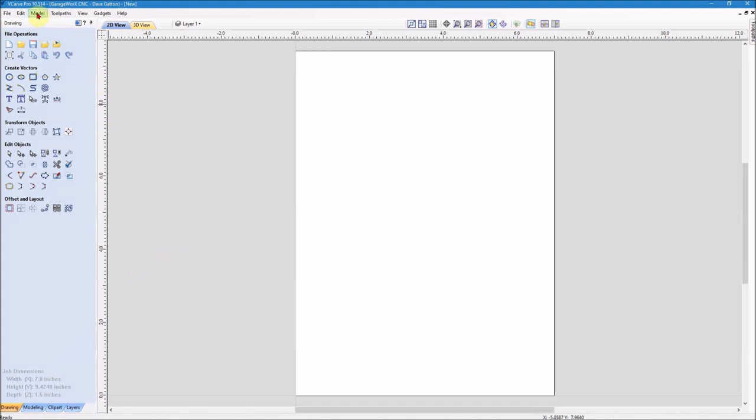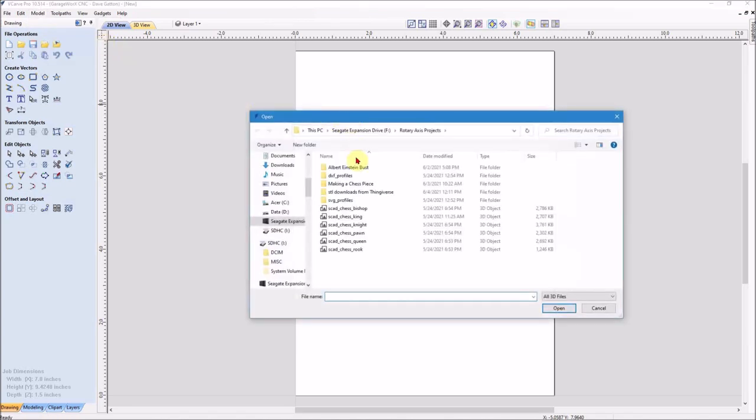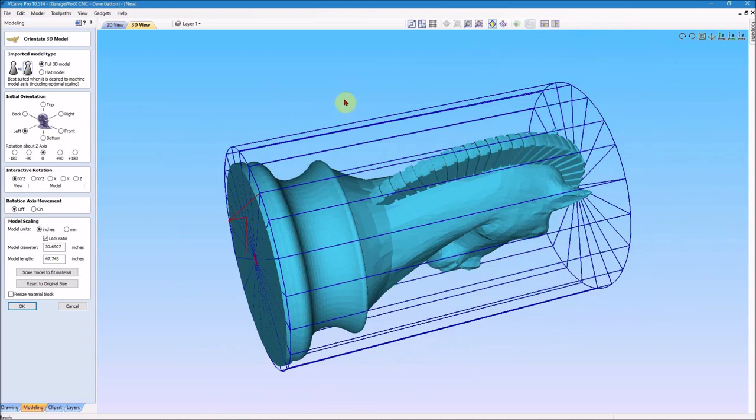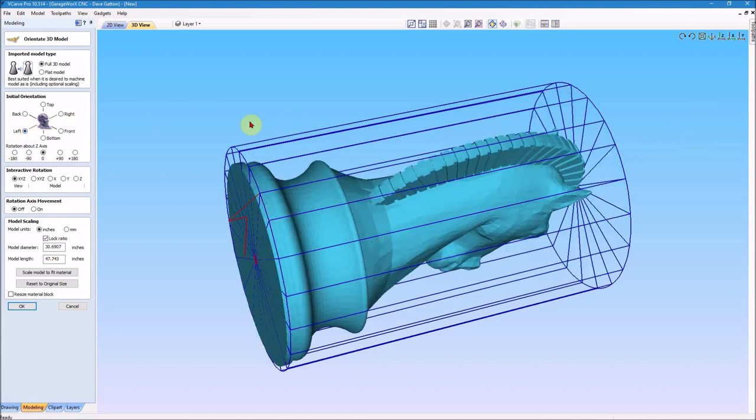Then I want to come up here to the model and it come down to import component 3D model. I want to go to the knight chess piece that I downloaded from Thingiverse. And as it brings it in, I can see that it is orientated the correct way that I want to use it. If it had been like this, I would have to turn it around because this side is the headstock and over here is the tail stock. And I want it to go this way where the headstock's on this end.